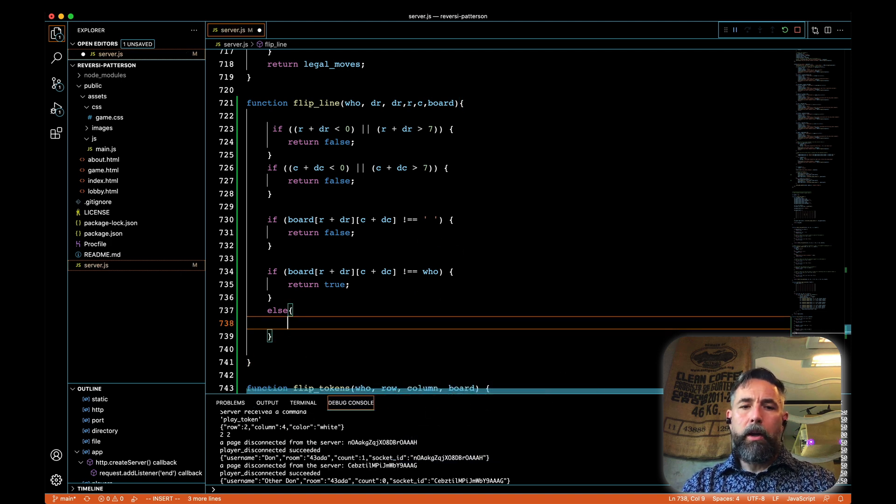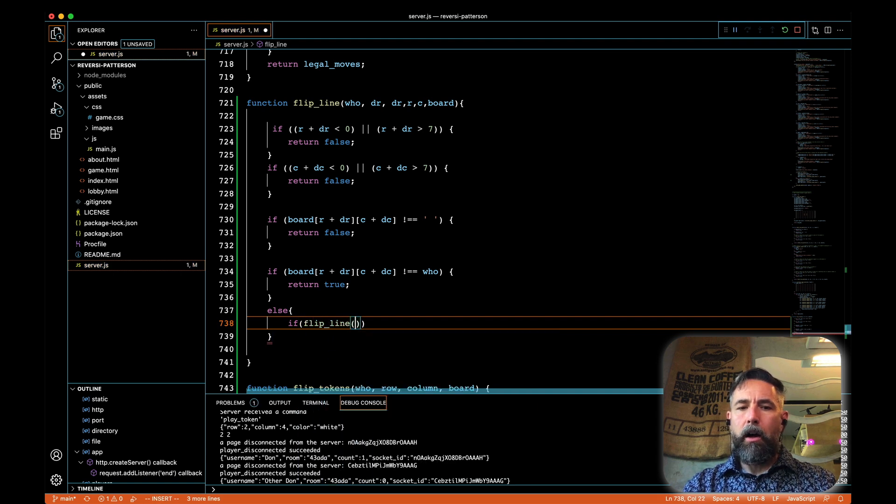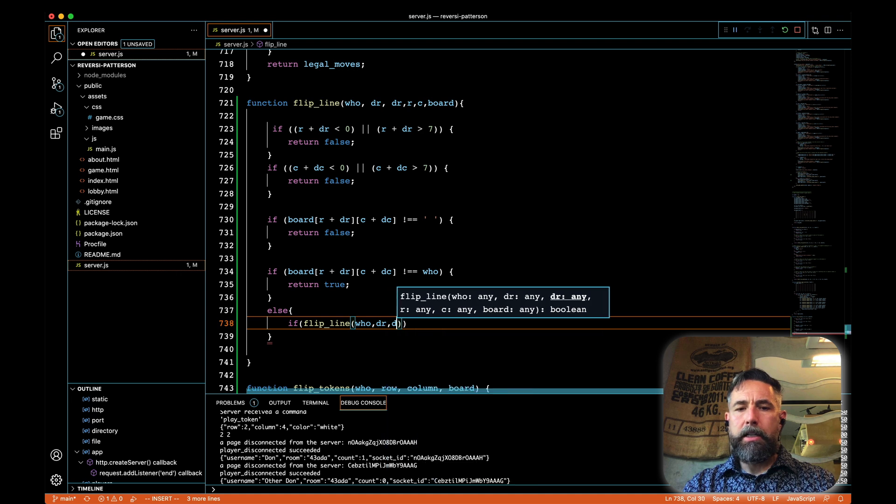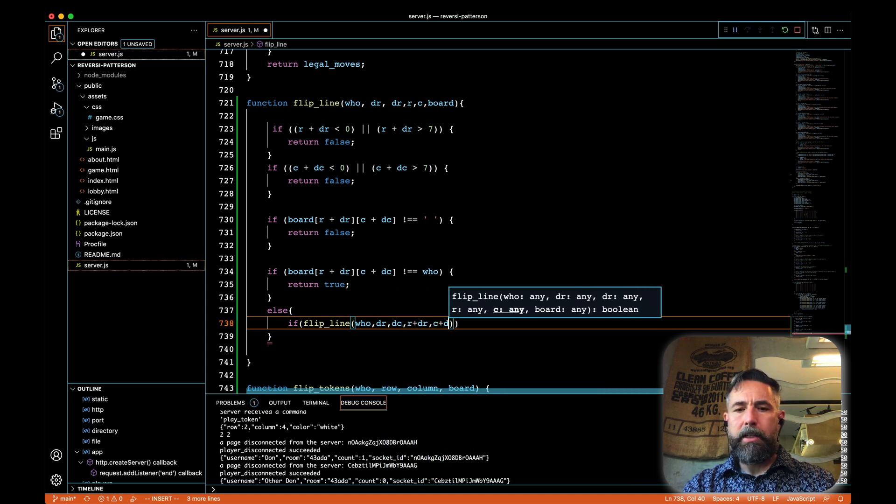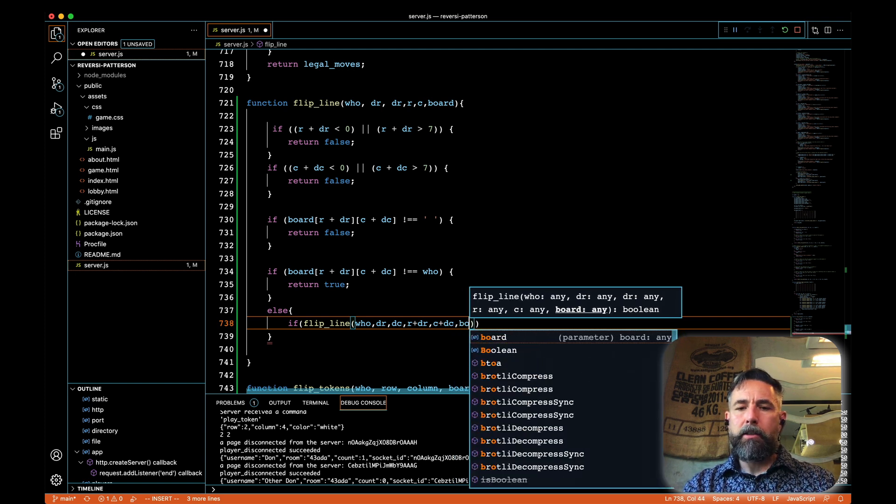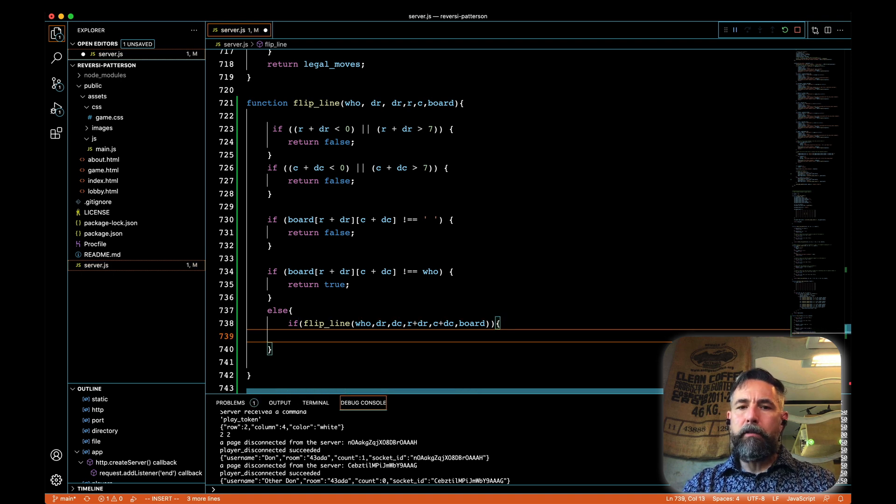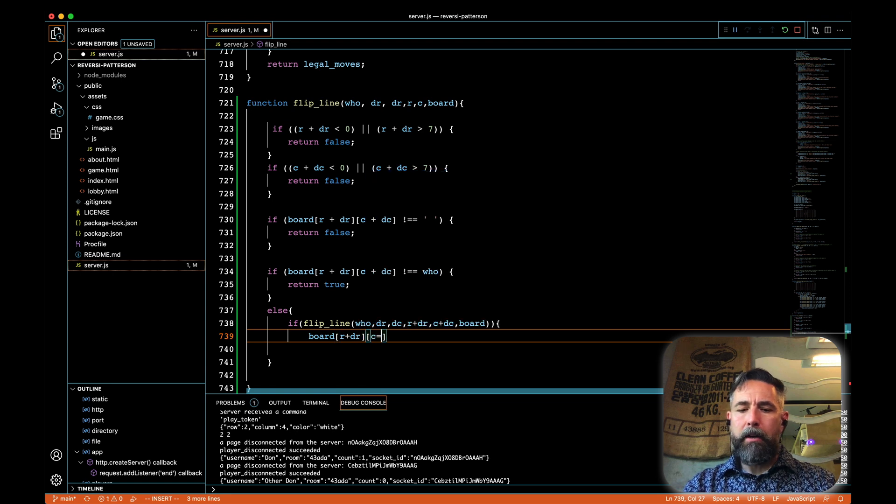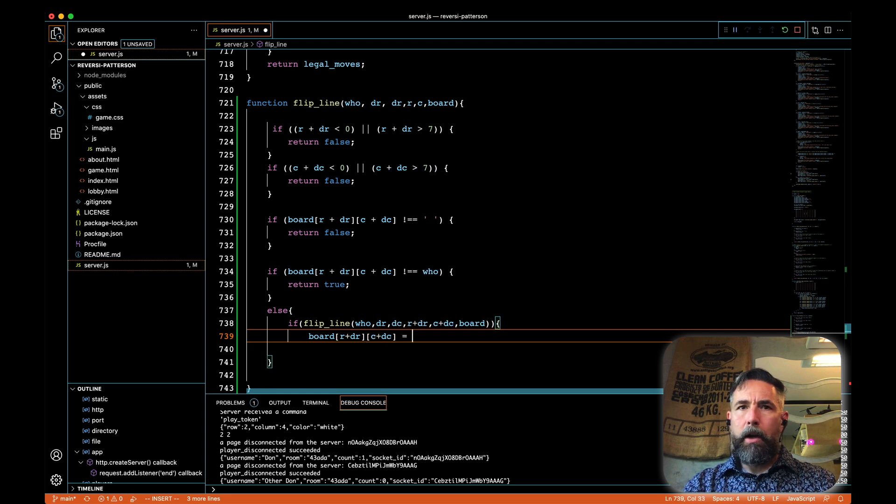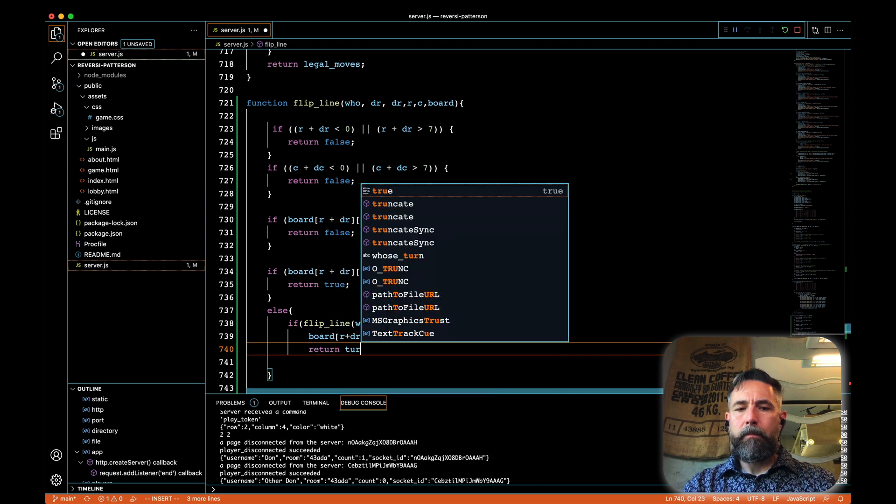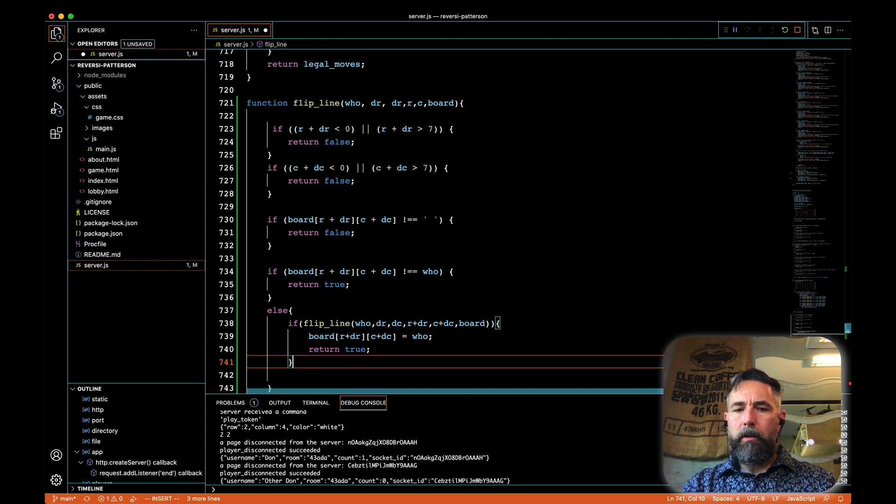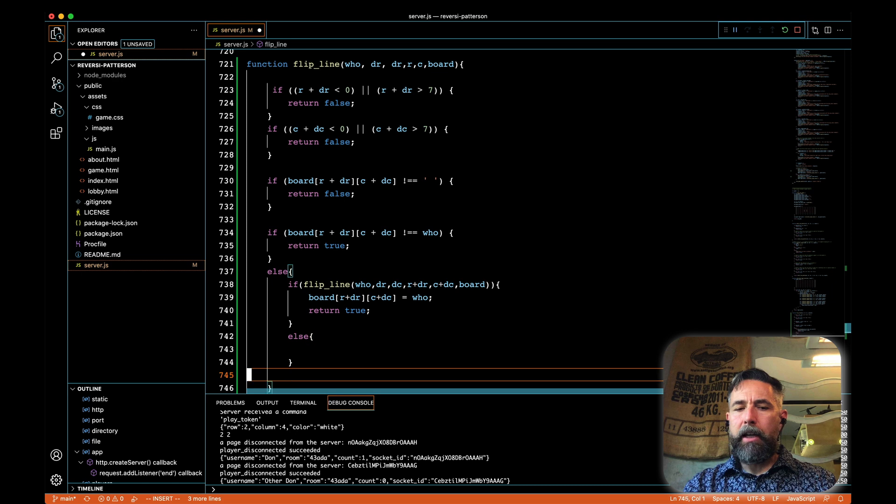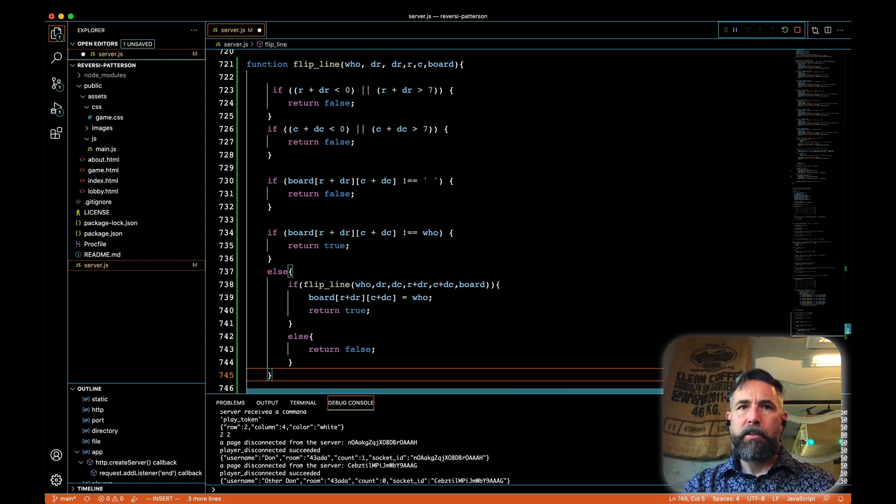And so we are going to recursively call flip line on the next spot along that line. So we'll say who dr dc, and we will do r plus dr and c plus dc. So move it down the line a little bit and pass the board again. So this is a recursive call. And if ultimately we did find that we bumped into our own color, that will be true. In which case we want to change all of the elements between there and our current spot, r plus dr and c plus dc. We want to set that equal to the color that we're currently flipping. And then we'll return true and turn. But if we walked off the board, or we encountered a space, or we never encountered ourself, then we're going to return false and nothing will be flipped as a result. This is a little recursive magic here.